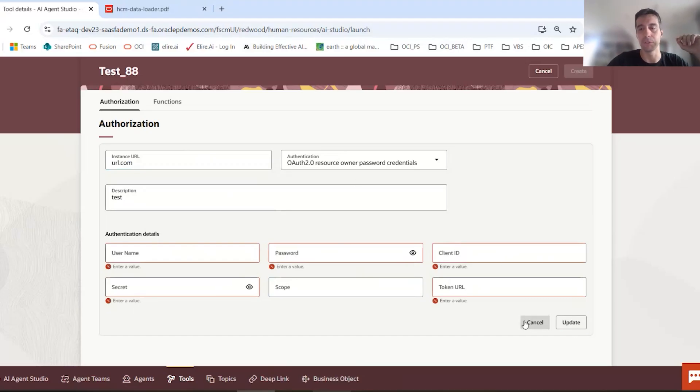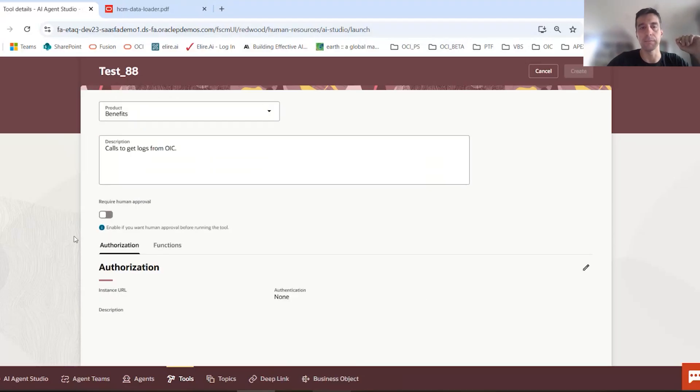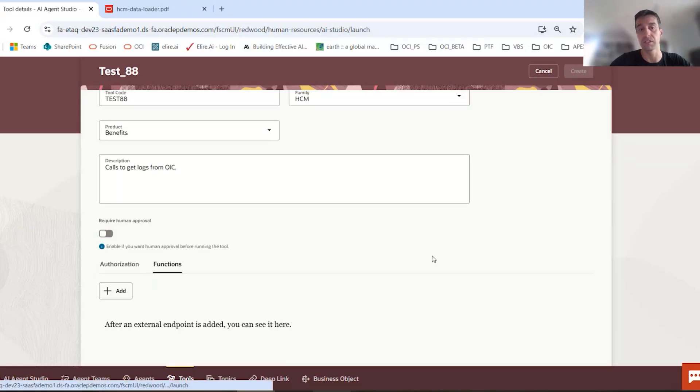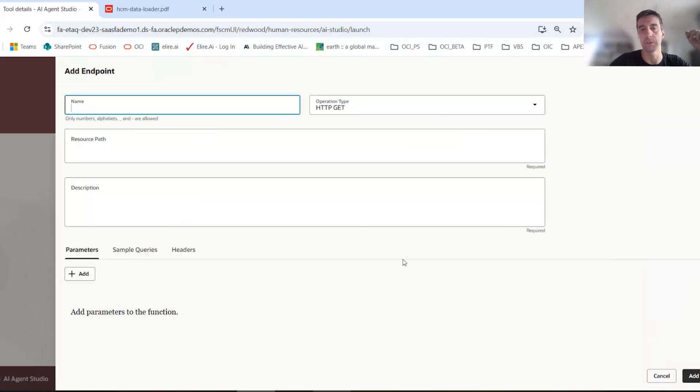I probably won't take it because I didn't fill any of that info out. But if you do fill it out, it'll make the connection. And then, so that's the authorization tab. And then you get into the functions is where you'll actually declare your end calls.